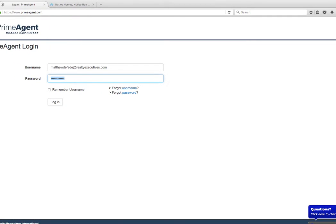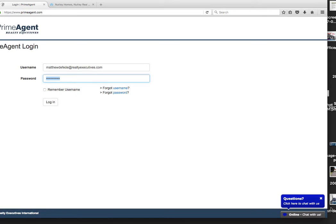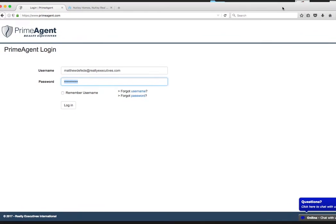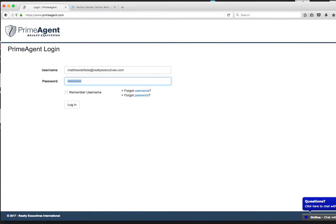All right, guys, I'm going to show you how you can beat Zillow at their own game.